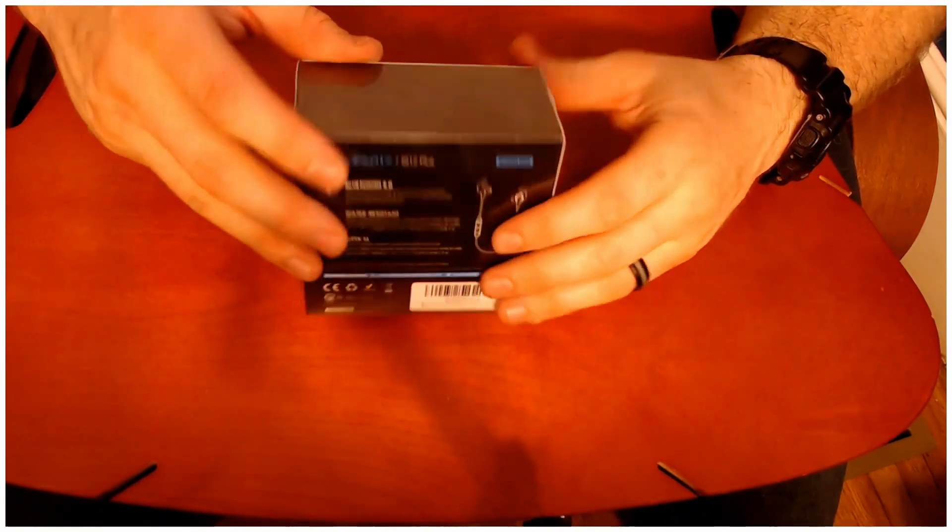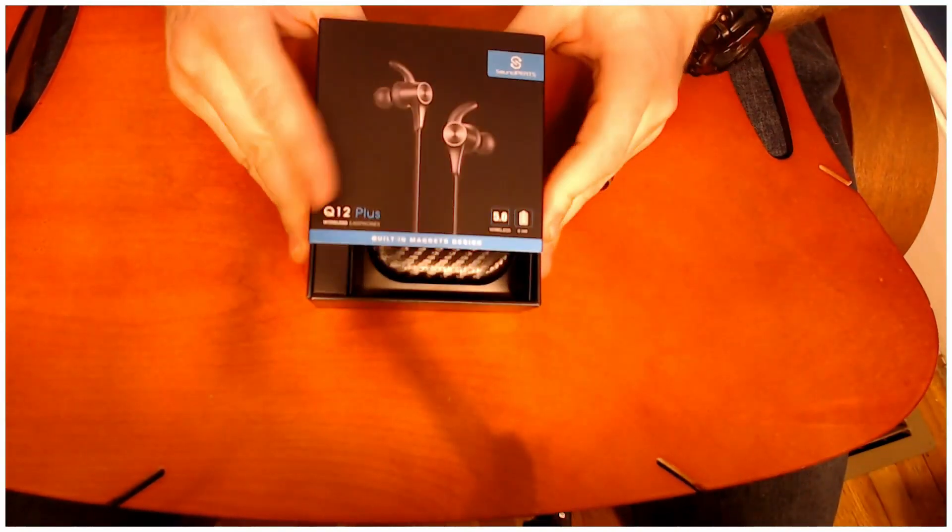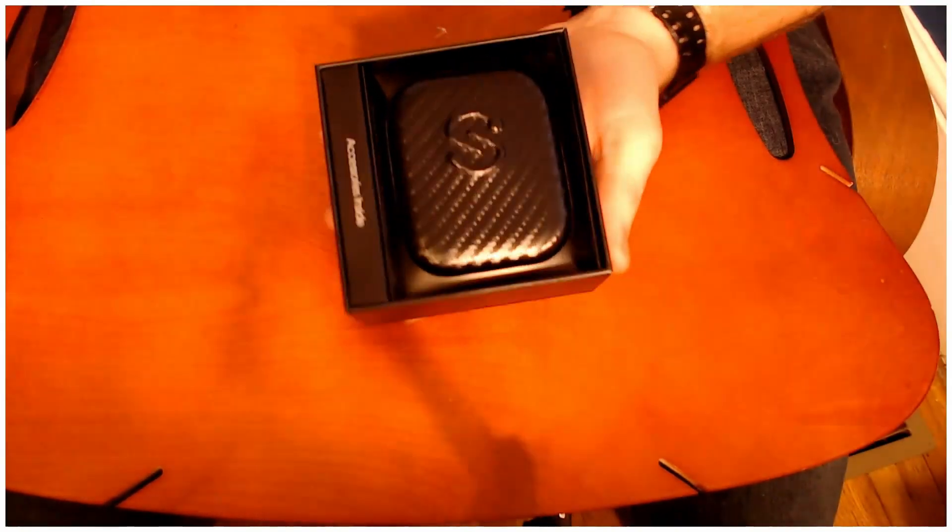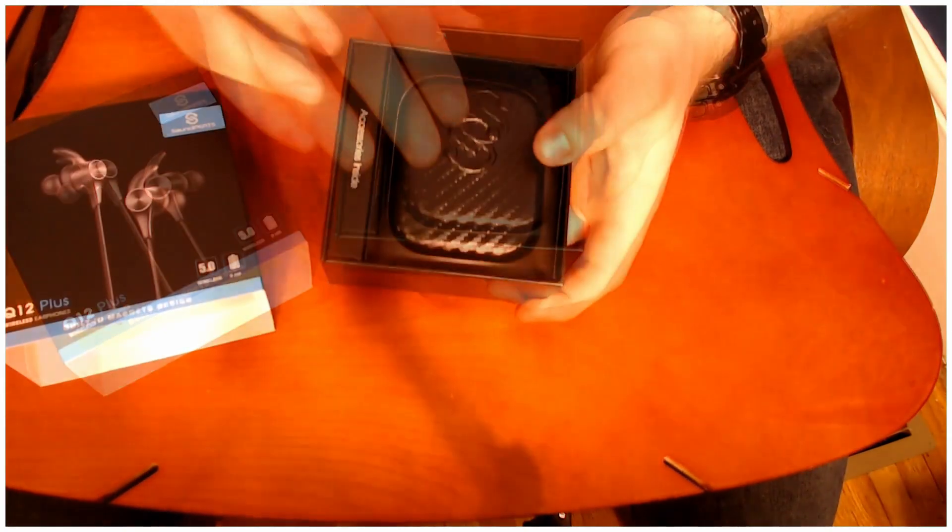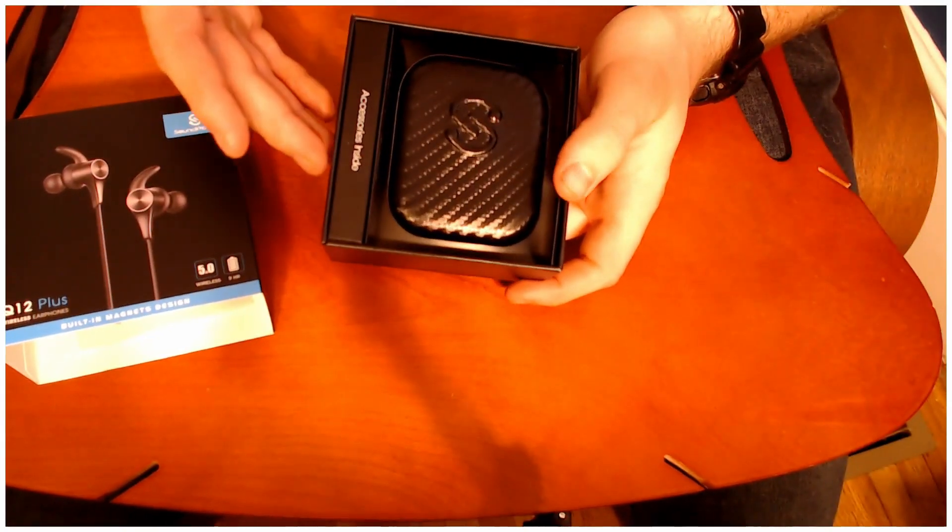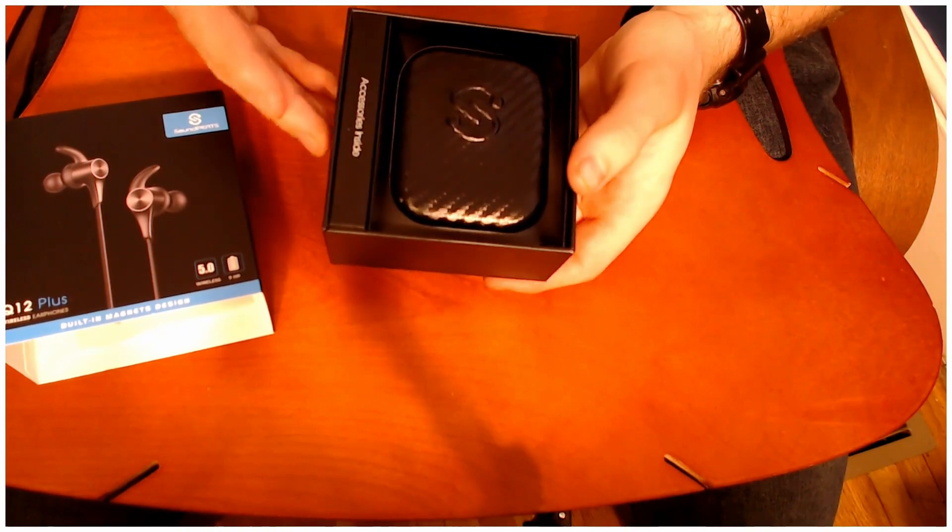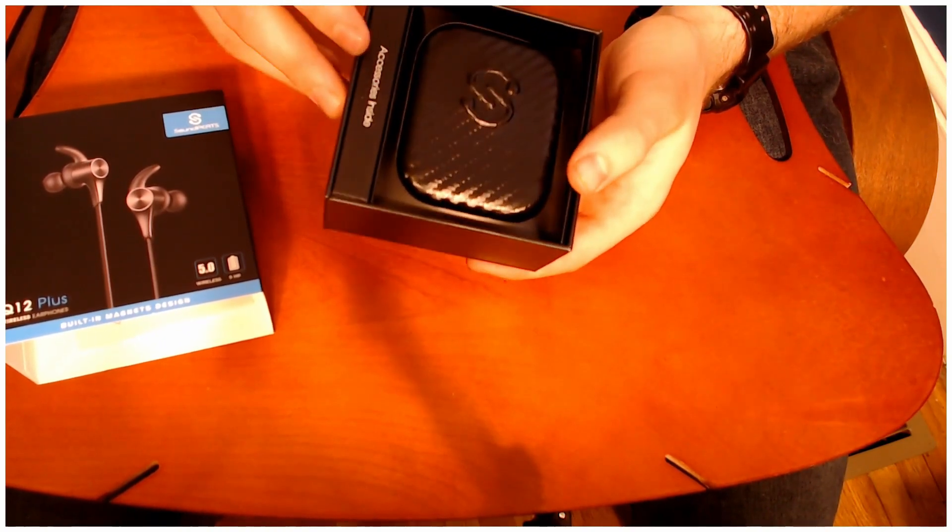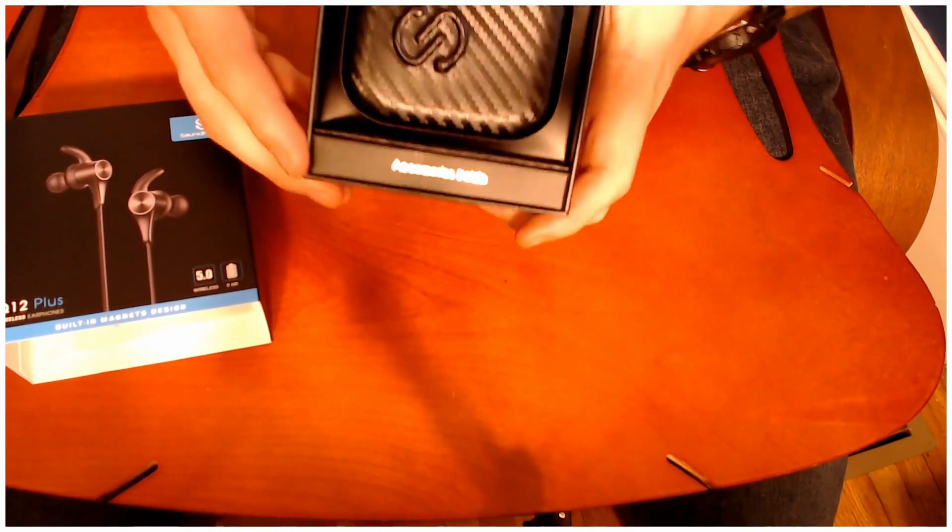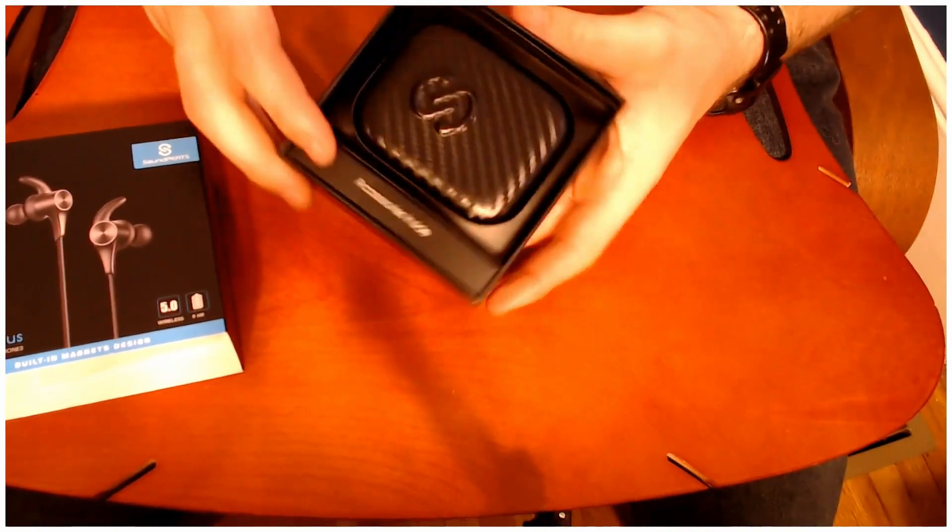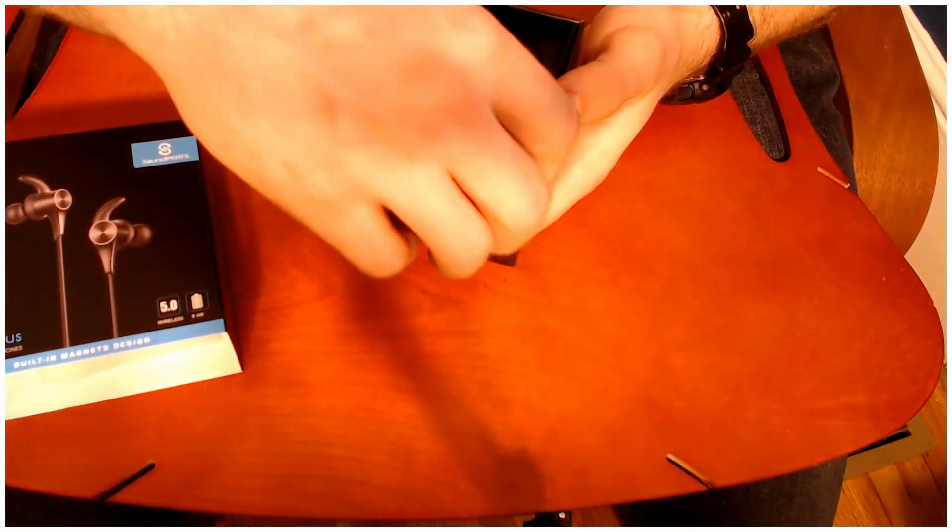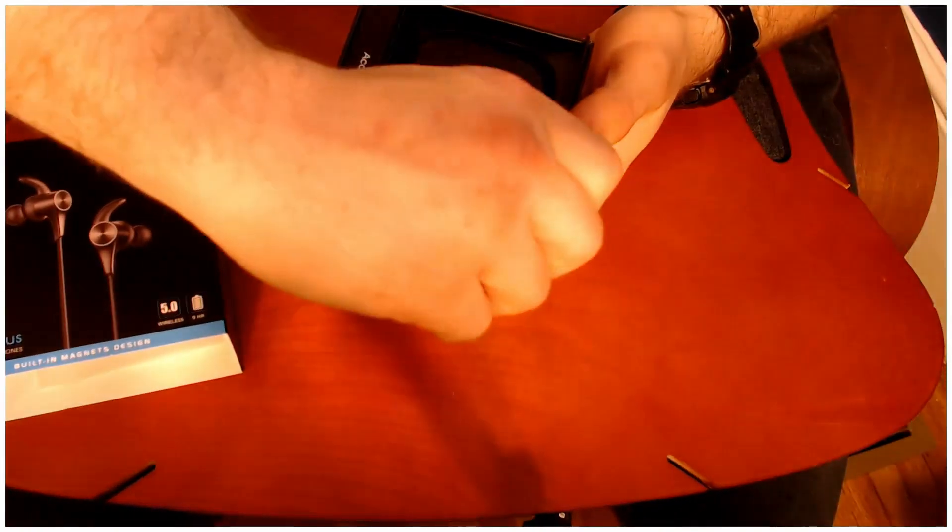Now, opening the package itself. The presentation is very impressive for a product at its price point. Things are centered. It says the accessories are inside. I like seeing that. It just looks nice. It's a good presentation.